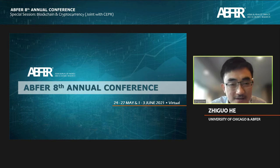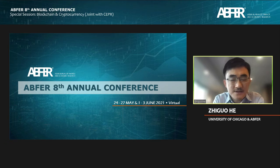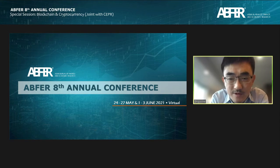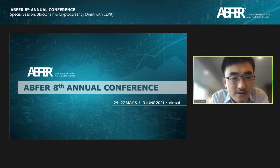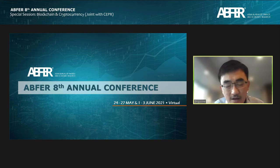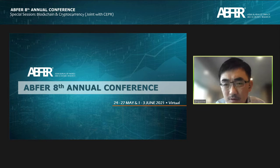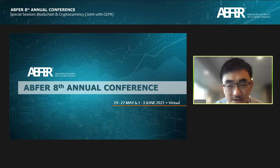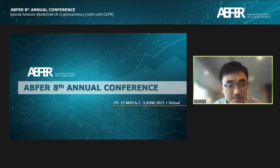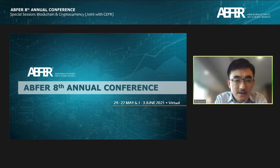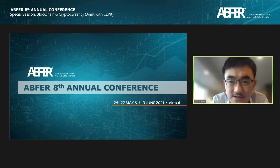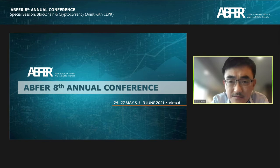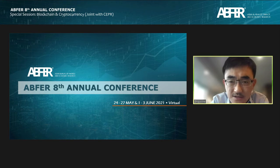Thanks to all the invited speakers to this session. Two years ago, one of the main organizers of the ABFER asked me to put together a session on blockchain. I was interested in doing it if it's really about the intersection between computer science and economics, because I see a potential for research in this area. The future of blockchain is really about thinking harder about the business applications of this fantastic technology.